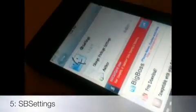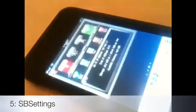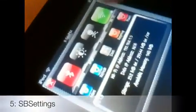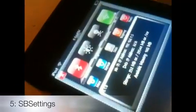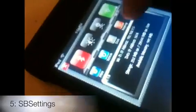Number five is SBSettings, which stands for SpringBoard Settings. If you swipe left to right or right to left, a drop-down menu appears. You can change many settings from this menu, and it works in every single app. You can also reboot or power off from it.